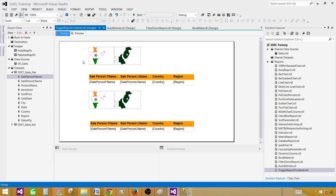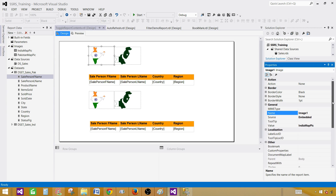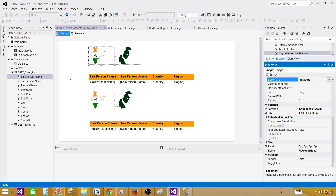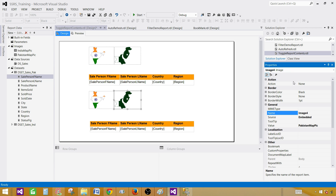I would like to give some bookmark names for these images. For India's image, press F4 to open properties and find the Bookmark field — let's call it 'India data.' For the Pakistan image, press F4 and in the Bookmark field, call it 'Pakistan data.' So we have bookmarked both images.